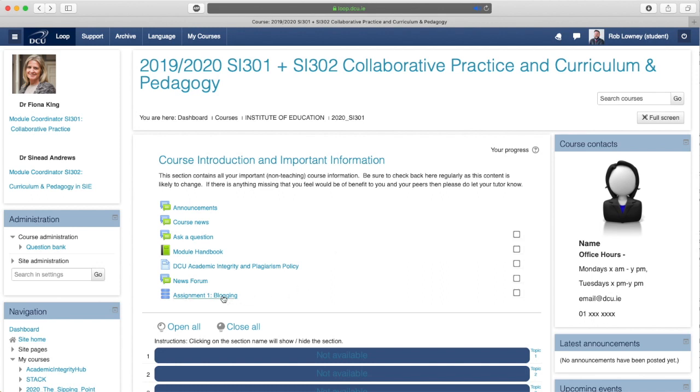In this example, students have the ability to create an entry, browse other entries after they have created their first one, rate the relevance of other entries, and leave comments on other entries.